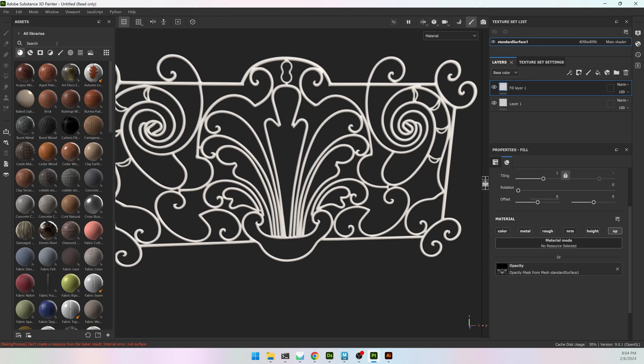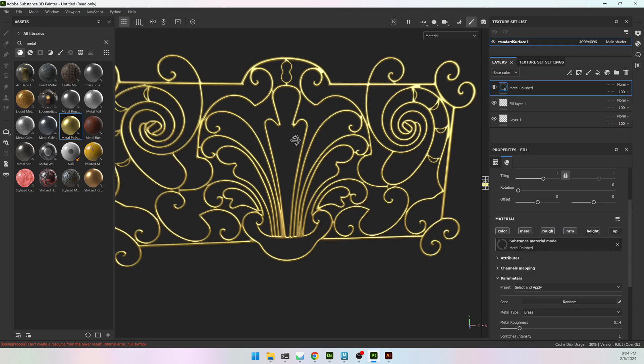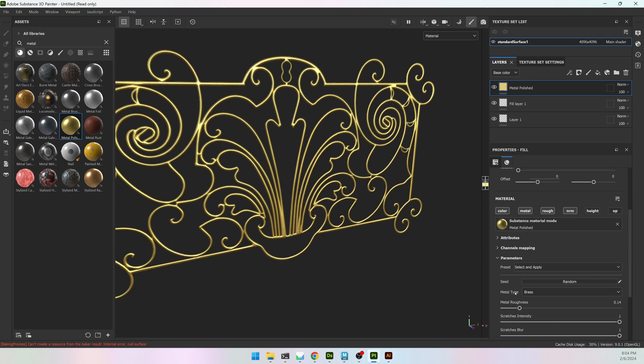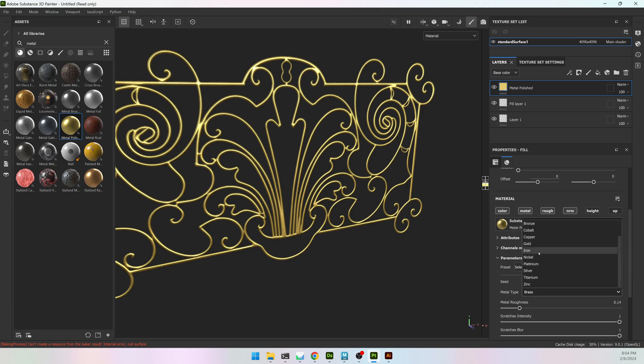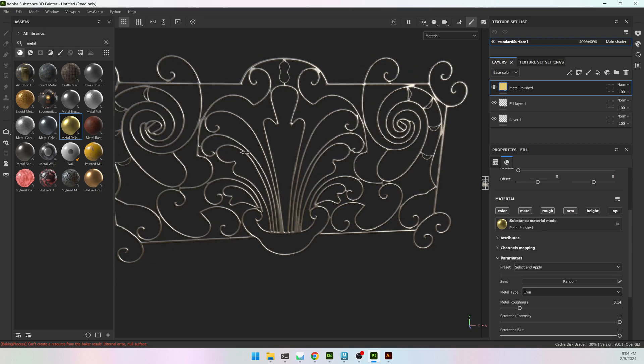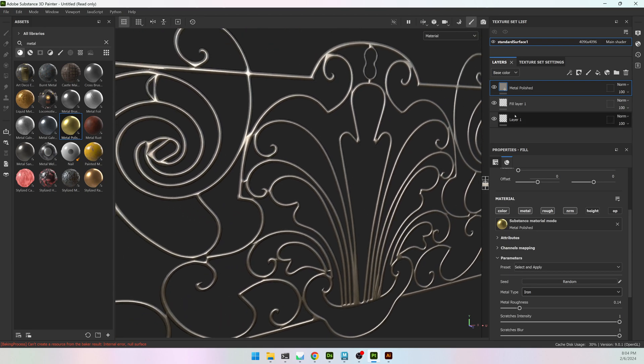And then I can start texturing it however I want. So I want it to be Metal. I'll drag the Metal Polished onto it, and maybe change the Metal type from Brass to Iron. Nice Iron fence.